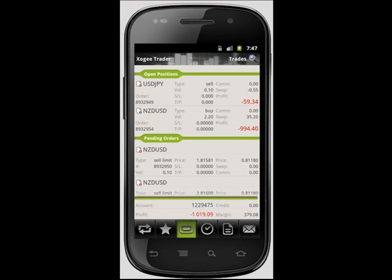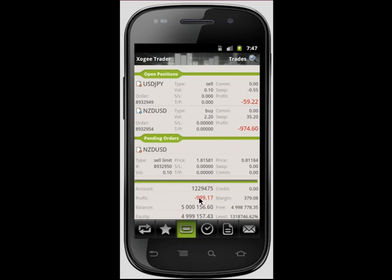The trade section shows the order details of your open positions and pending orders, as well as allowing you to close an open position or modify your order. It also indicates the balance with your current profit and loss, including swap and commission in open positions, used margin, free margin, equity, margin level, and credit.